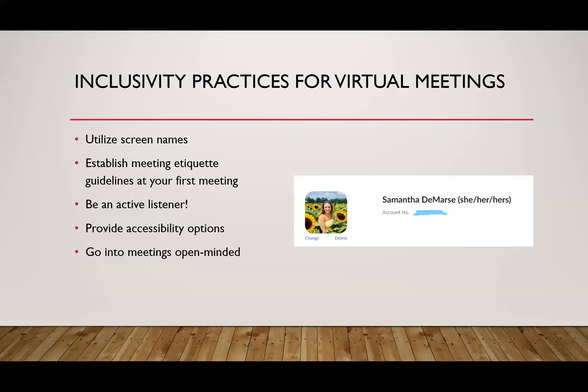On the screen is also a picture example of what it looks like to add your preferred name, screen name, and a profile picture. This can all be done through the settings of whichever platform you are using.